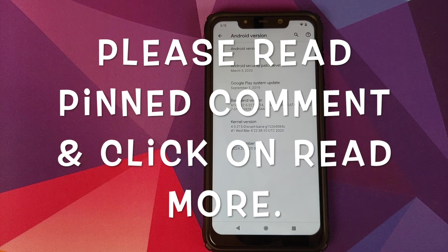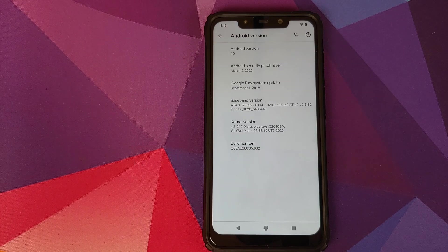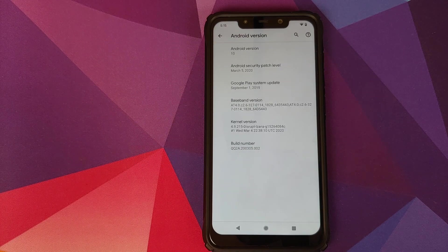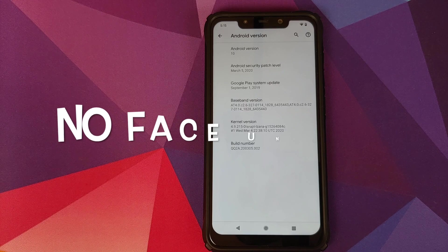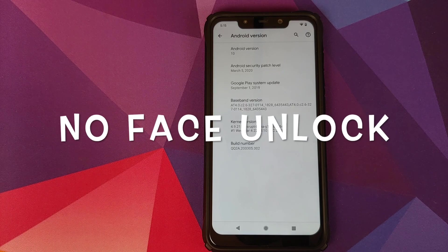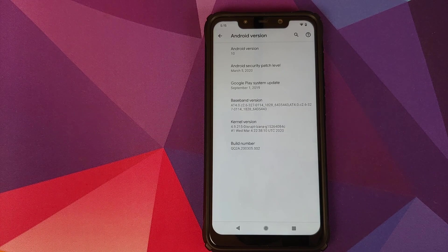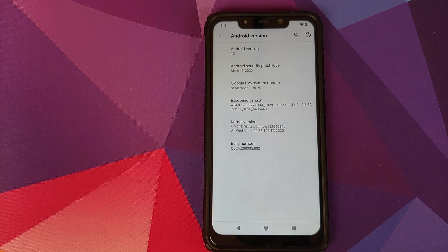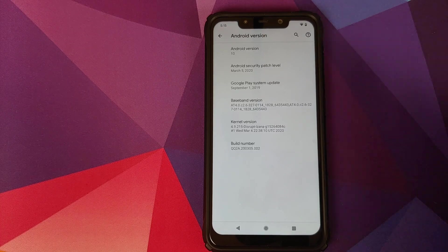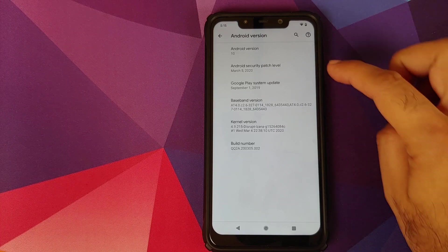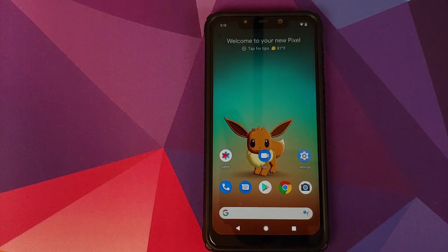Manji here, back with another video. In this video, we're going to talk about what is new in the March update of the Pixel ROM for the Xiaomi POCO F1. As you can see, right off the bat, the security patch has been updated to March 5th, 2020.